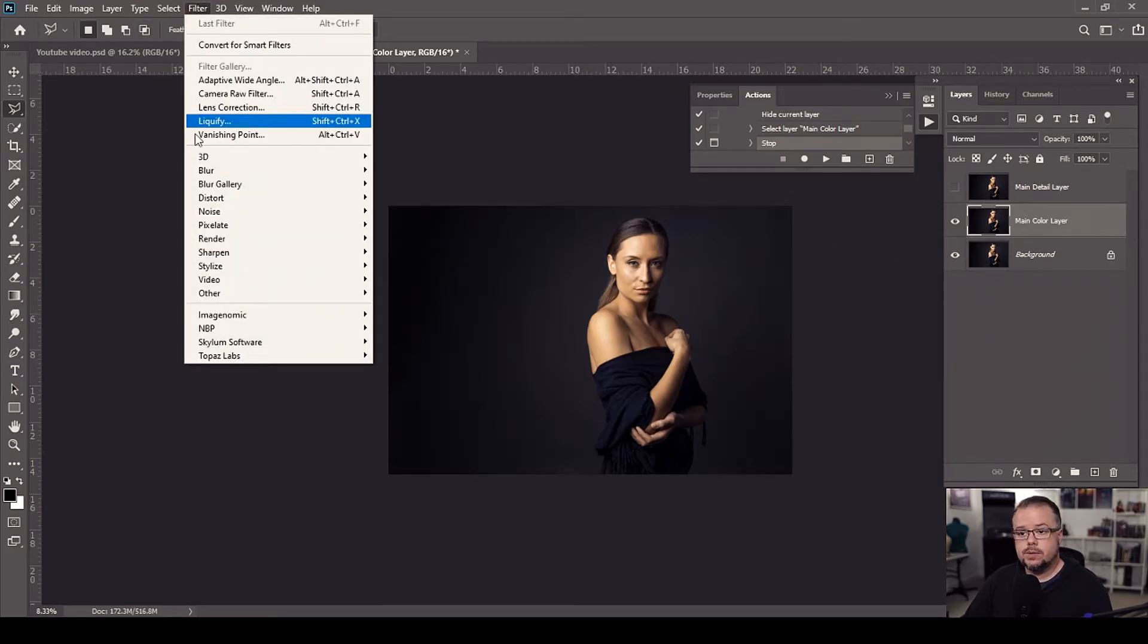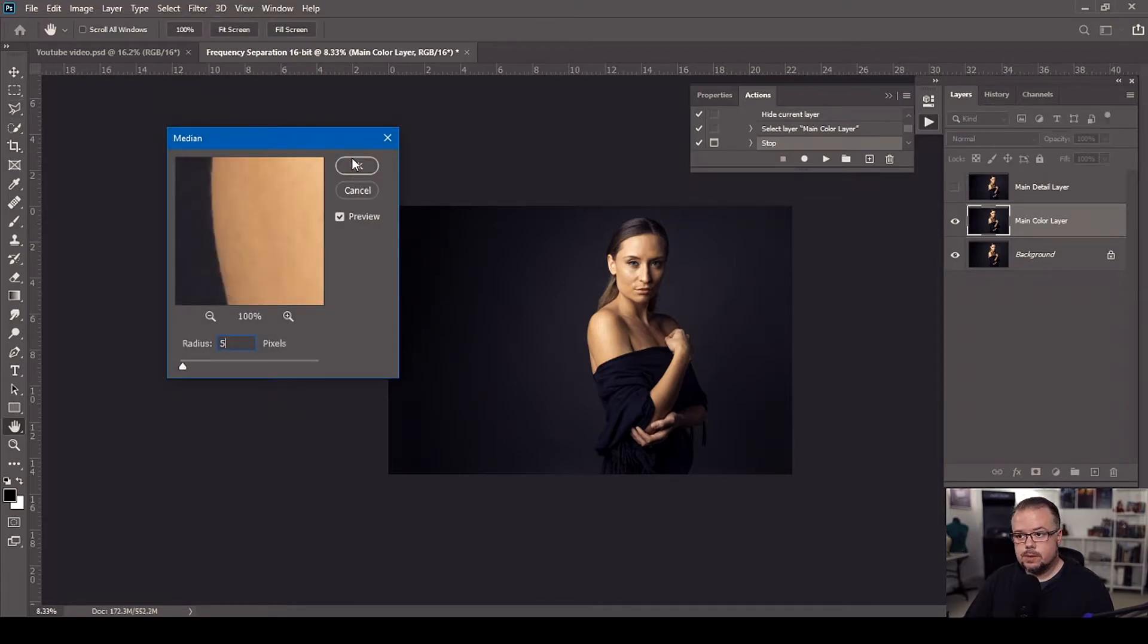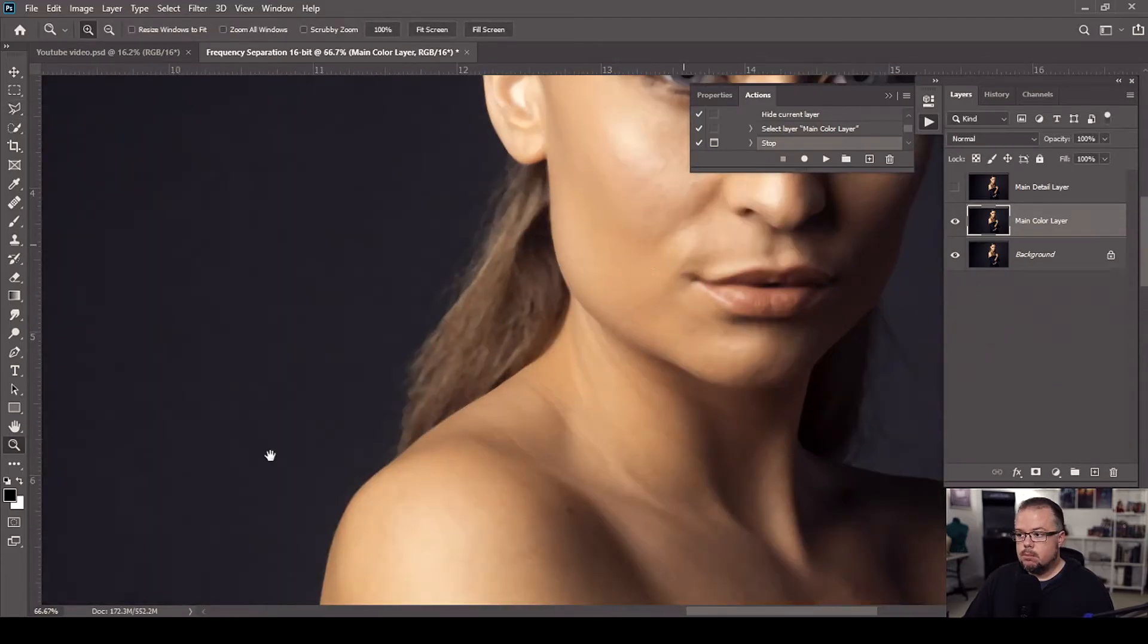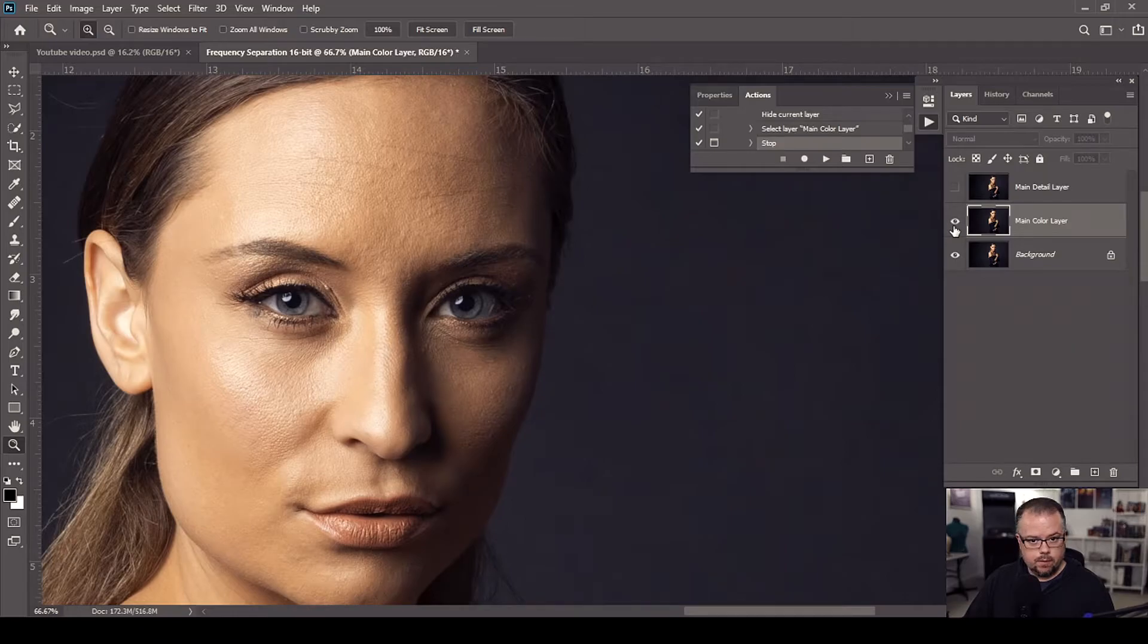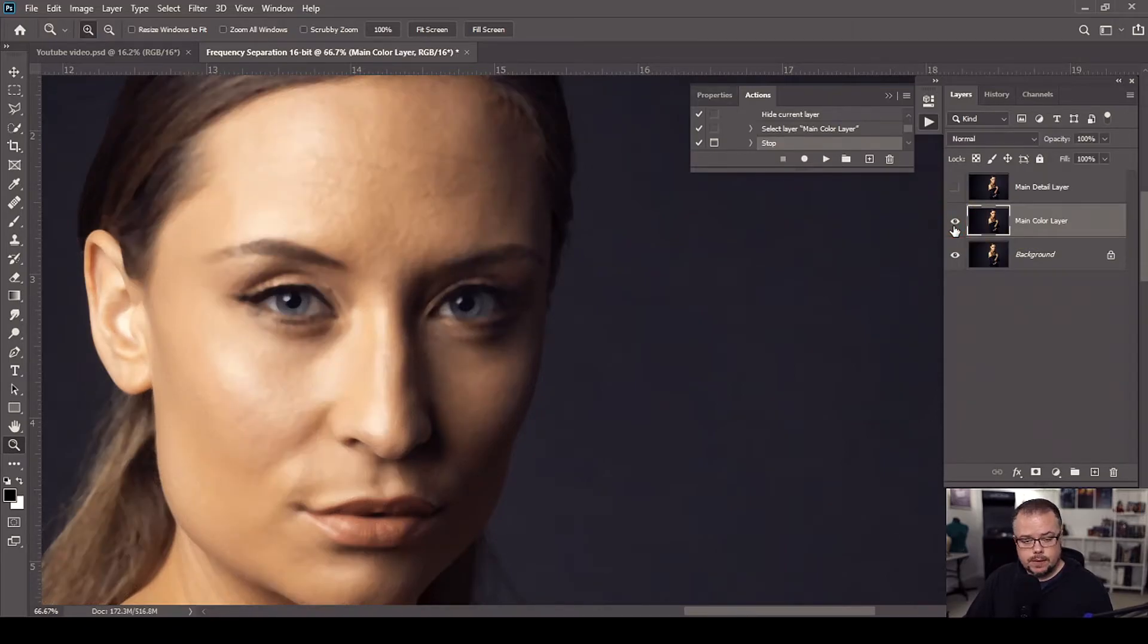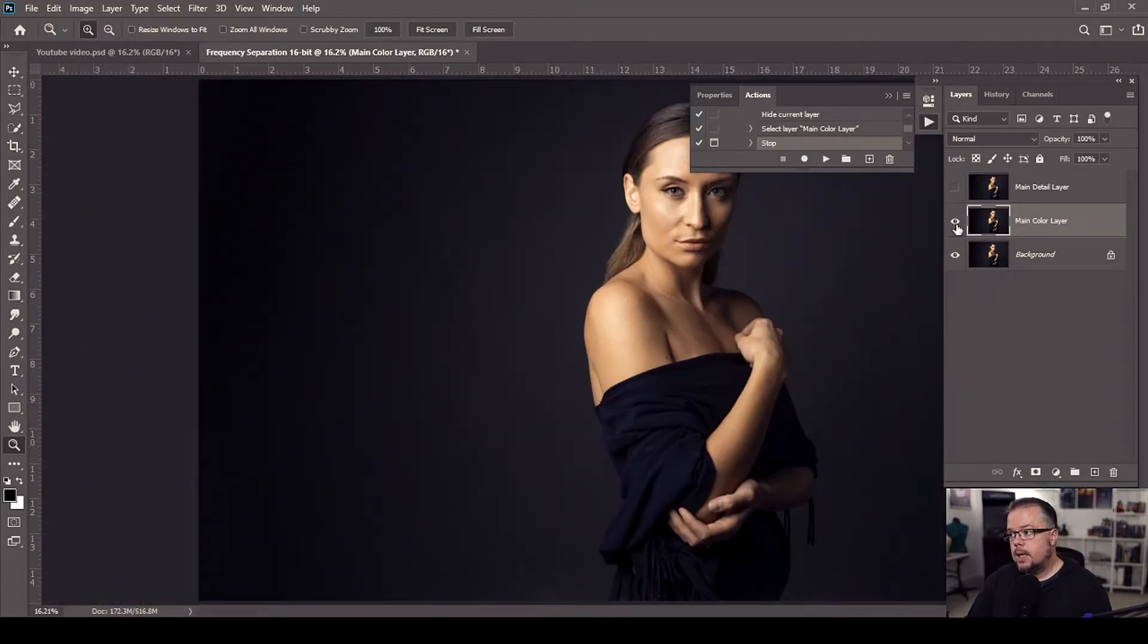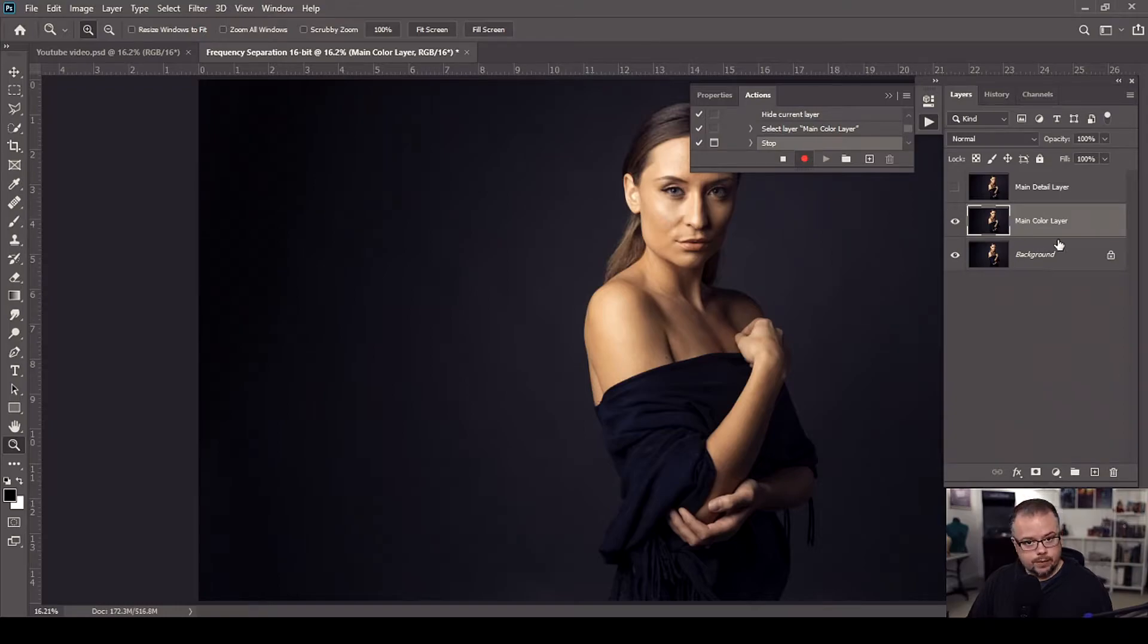So I'm going to go to filter, noise, median, and let's go to five pixels and then hit OK. And now it's going to make our image just a little bit blurrier than what it looked like before. This is going to be our main color layer that we will work on in the technique of frequency separation. I'm going to hit control or command and the number zero to zoom all the way back out. And then I'm going to come back to the actions window and hit record again. And now it's going to start recording every step that I do.